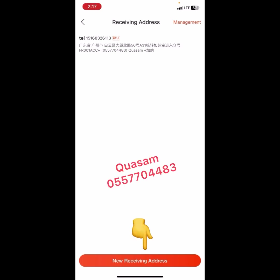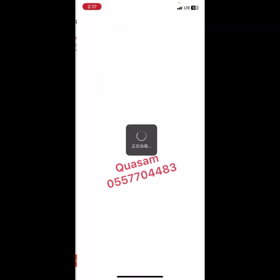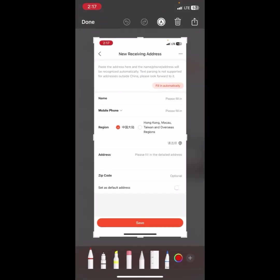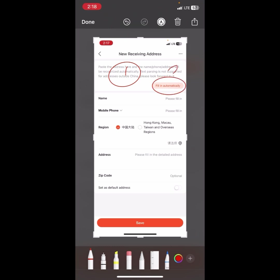We are here to add a new shipping address. Click here to proceed. In order to add a shipping address, when you get to this screen, first copy your shipping address and then paste it here. After you click here it will automatically fill in the required spaces.